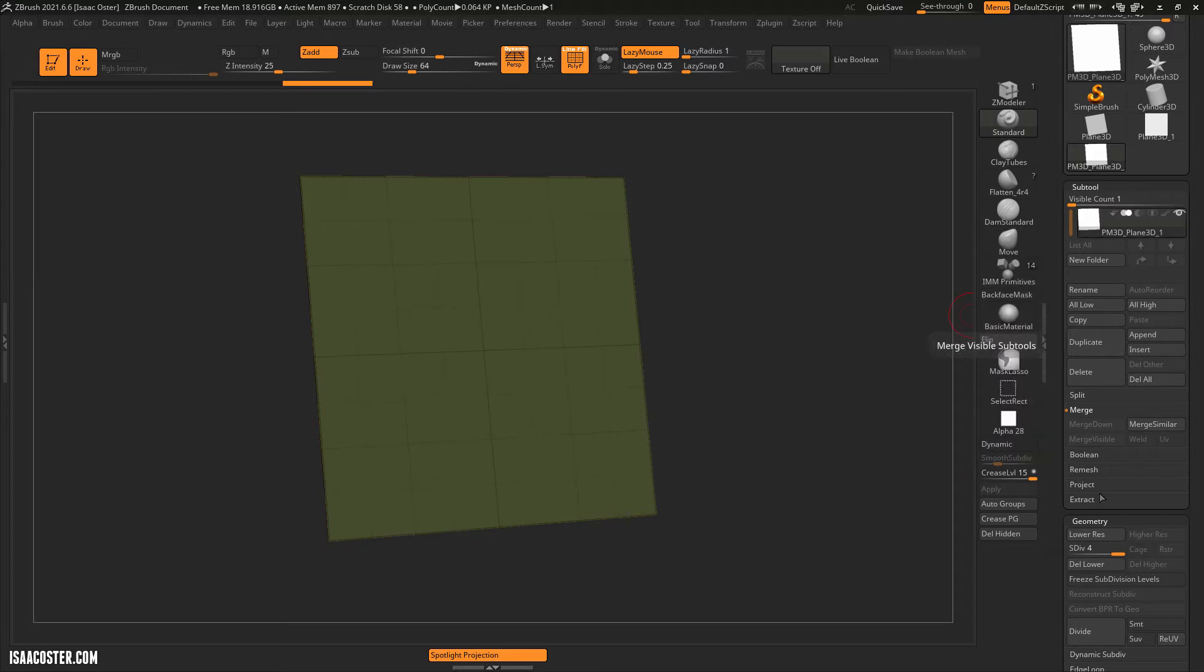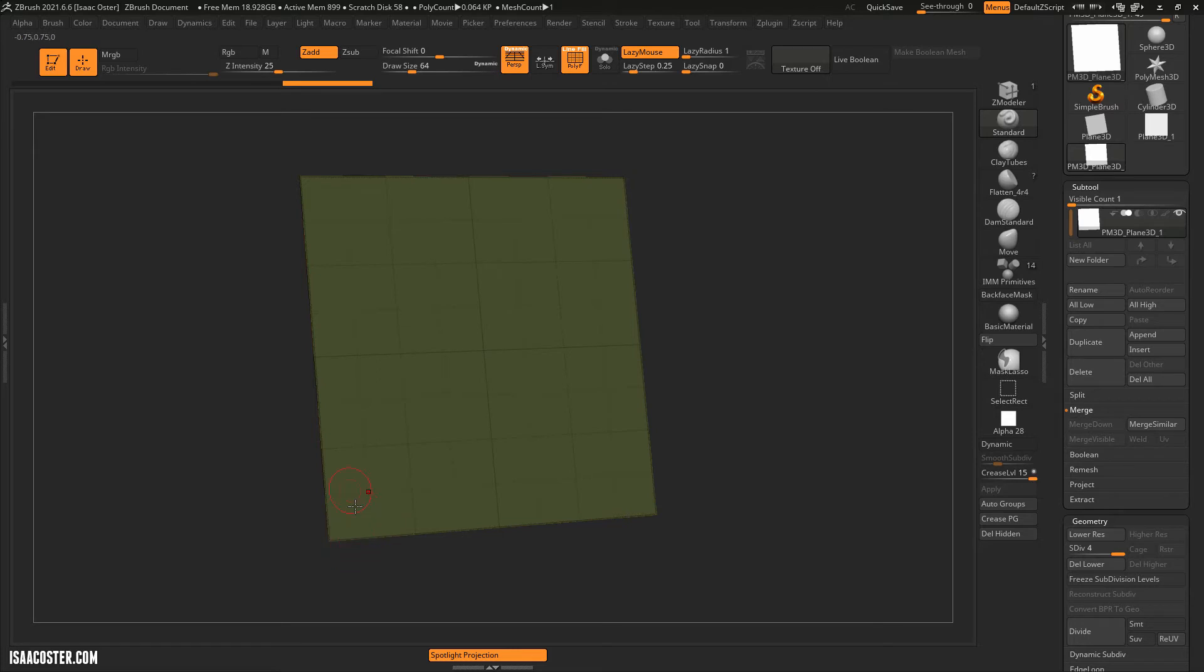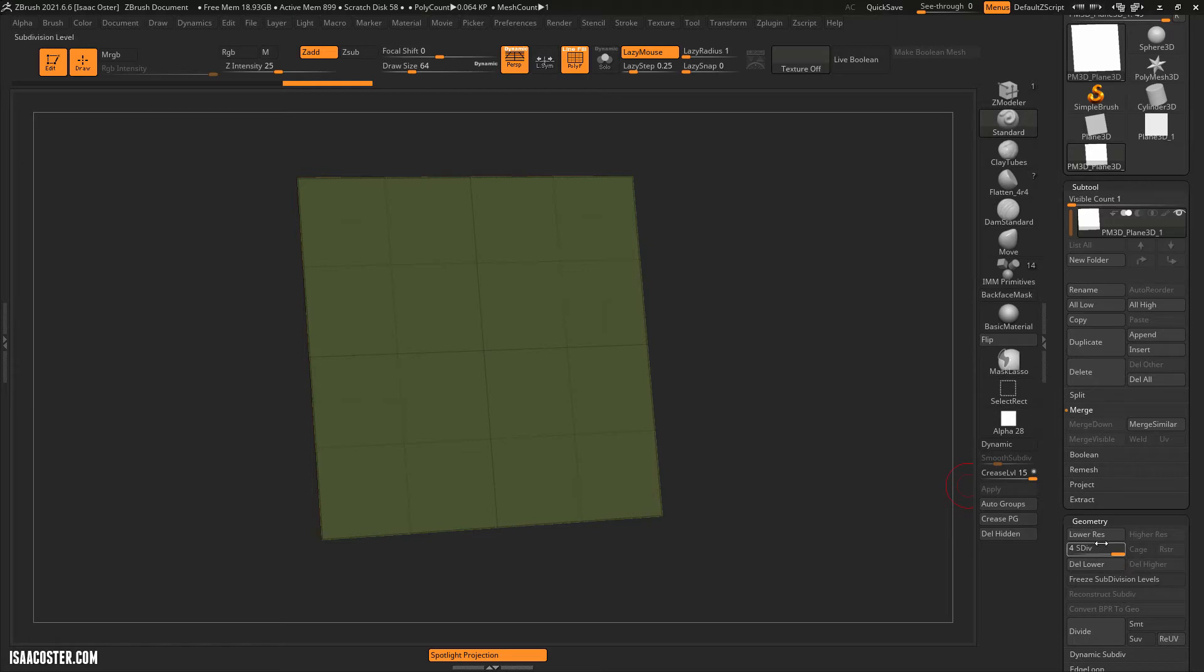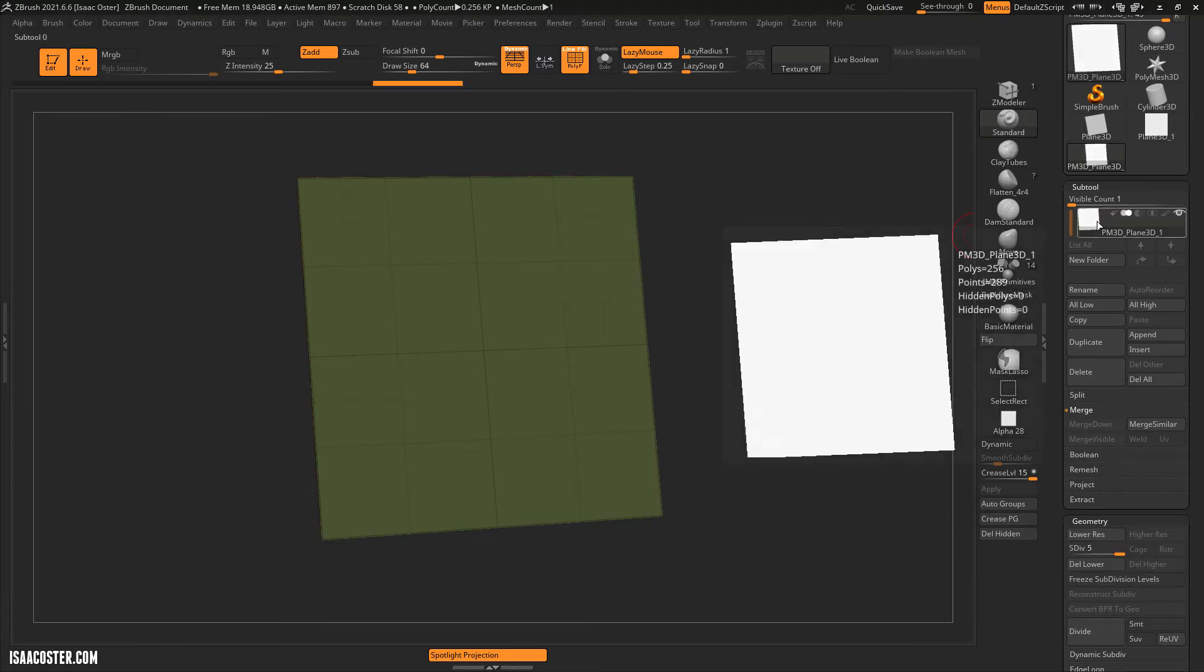Each time I add a subdivision, what I'm doing is I'm taking every single polygon and converting it into four polygons. So within just a few subdivisions, let's go ahead and do one more. We can mouse over, we should have 256.